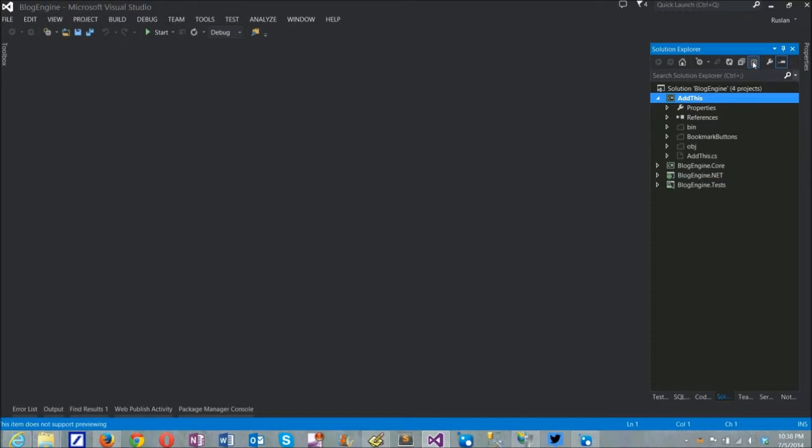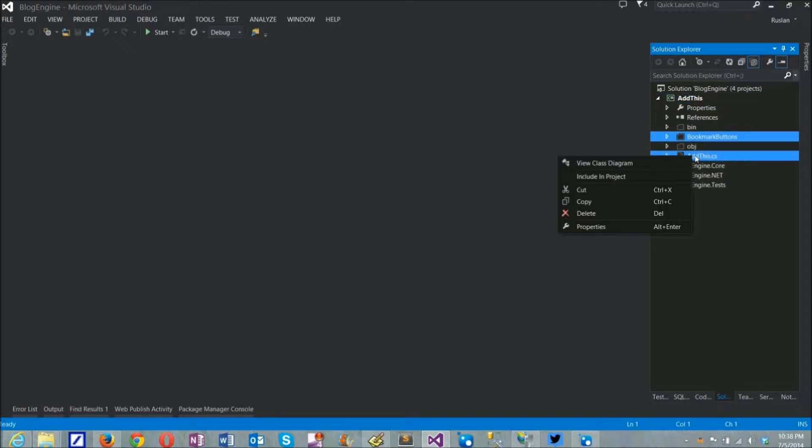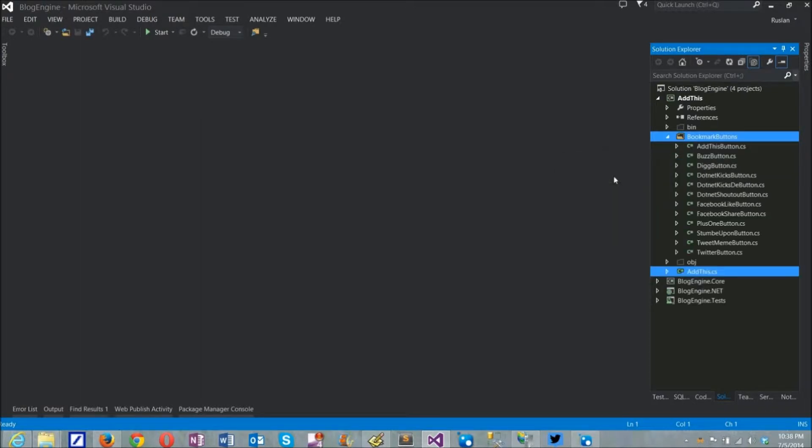To let Visual Studio know about these files, I'll have to use show all files option to make them visible, and then include them into the project in the context menu.